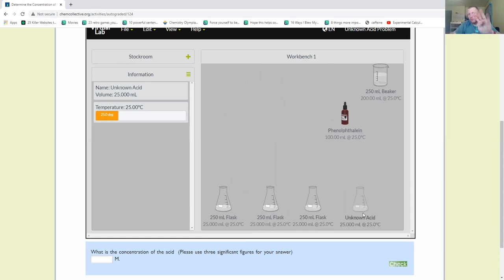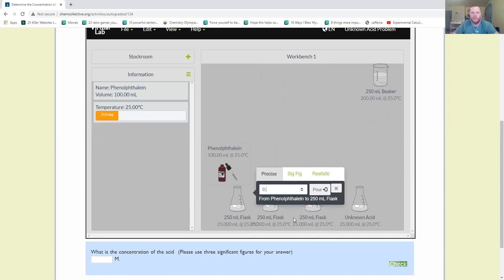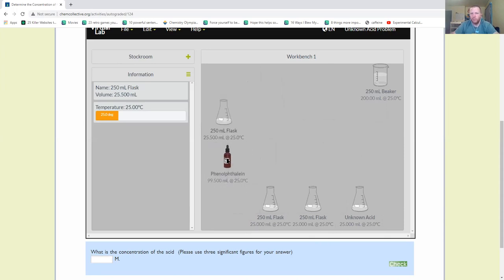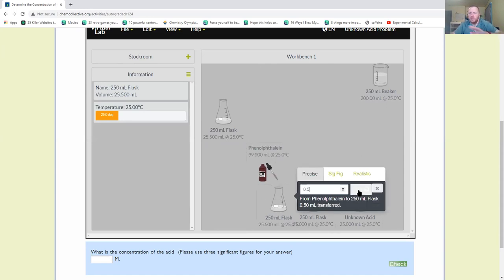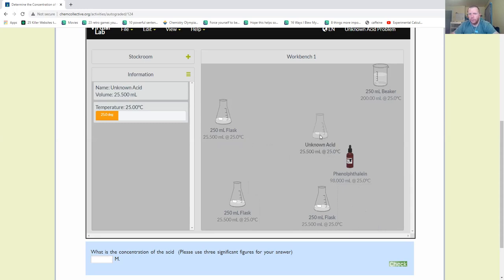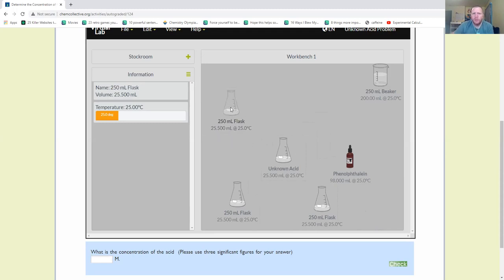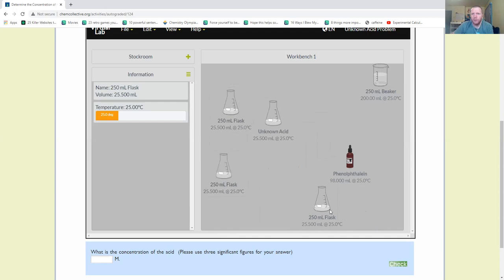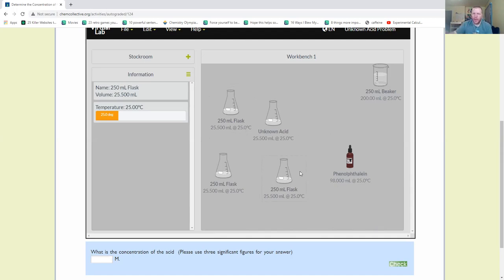I'm going to add 0.5 milliliters of my phenolphthalein to each one of these, bringing my total volume up to 25.5 milliliters. That's something I want to keep note of, because I am transferring a volume to this solution. If I were to see a beaker that says 25 milliliters rather than 25.5, I could tell that flask doesn't have my phenolphthalein solution. So as a check: each 250 mL flask has 25 mL of my unknown acid plus 0.5 mL of phenolphthalein, totaling 25.5 milliliters.